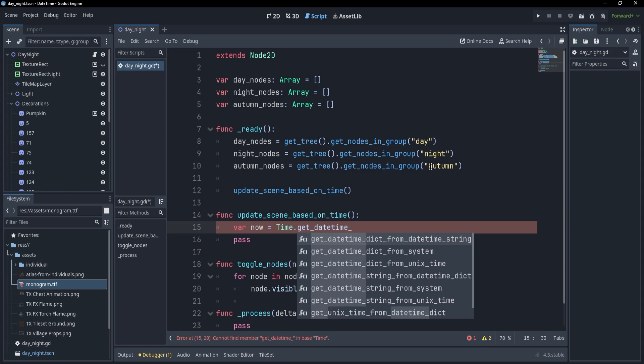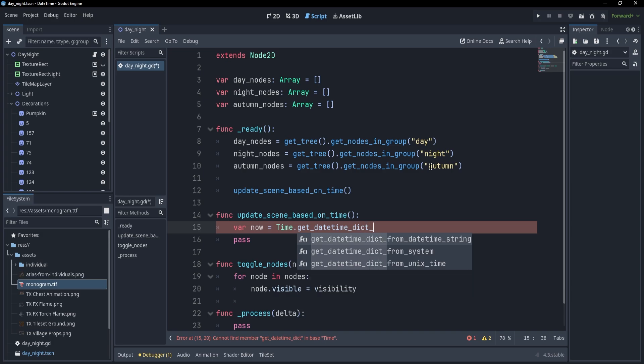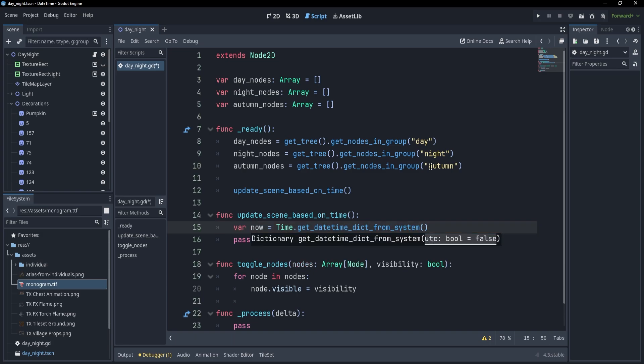Now, how do I want this datetime to be? Well, I want it into a dictionary because it's going to be very easy to pick up only the month or only the hour, so I'm going to write dict, and from where do I want it? I want it from the system, and because I want the player to have the best experience to see light when it's outside for them, I'm going to leave it in local time and not set true for UTC.